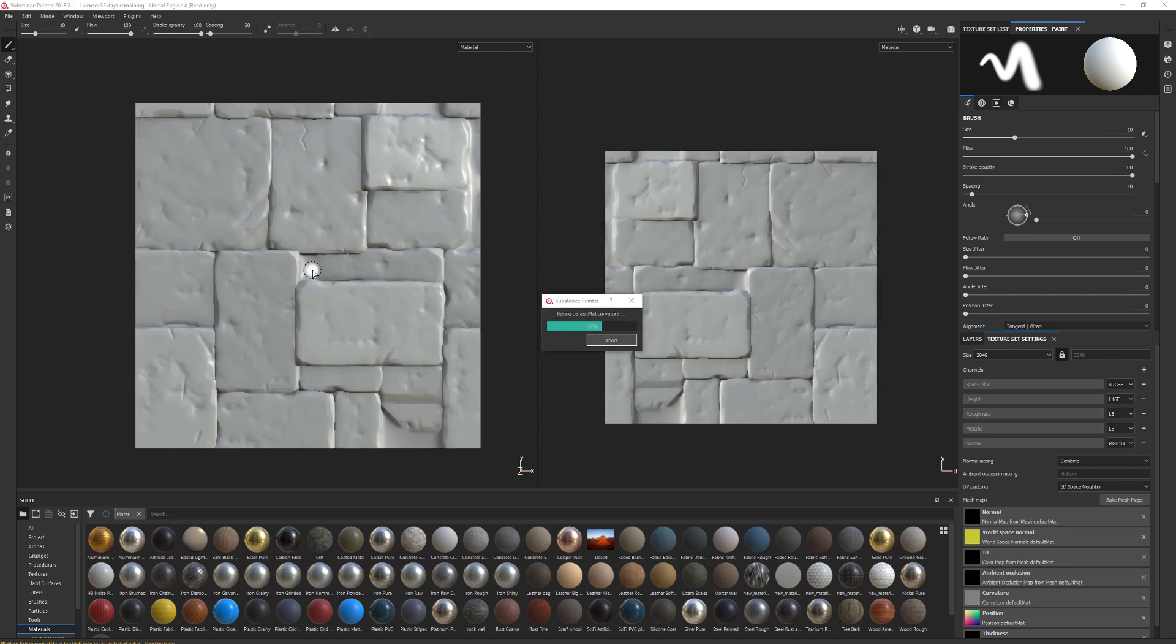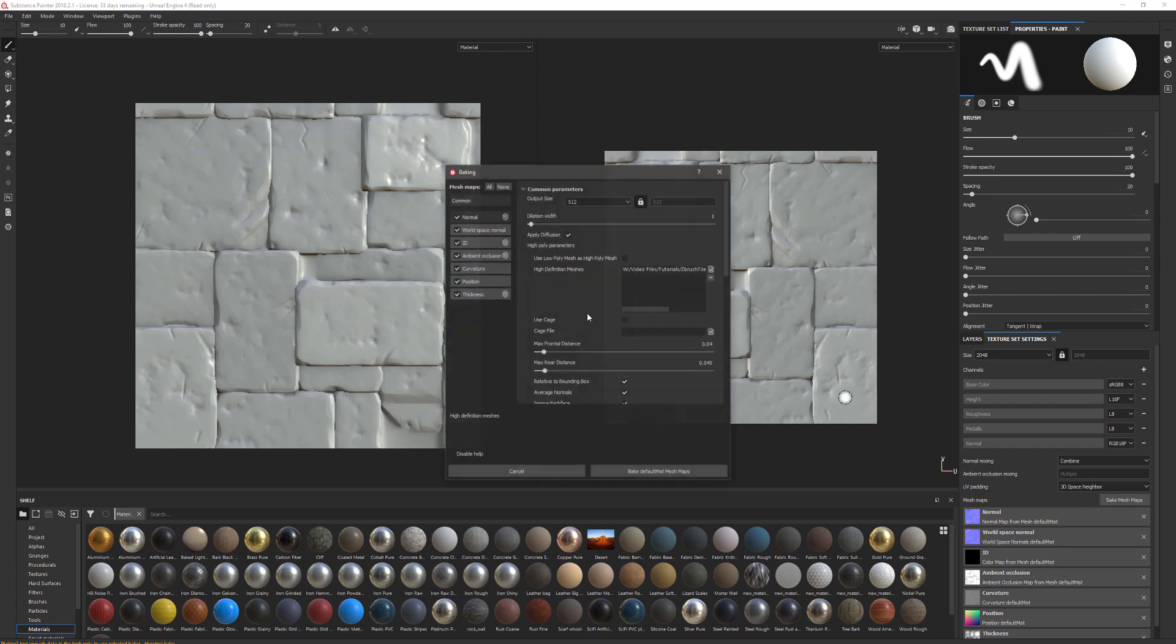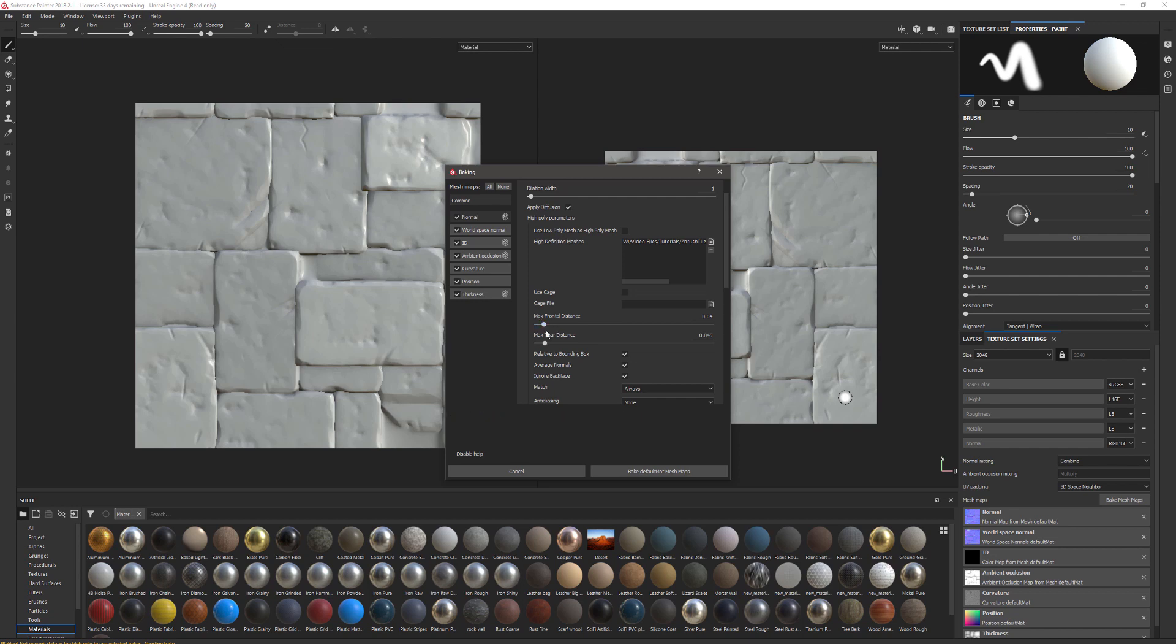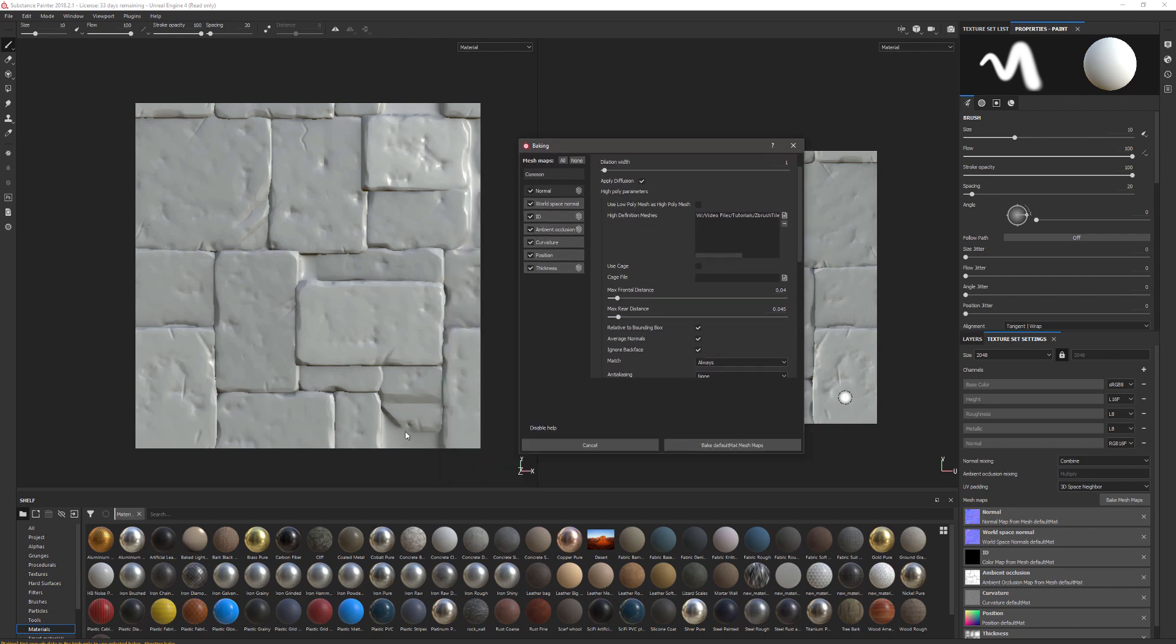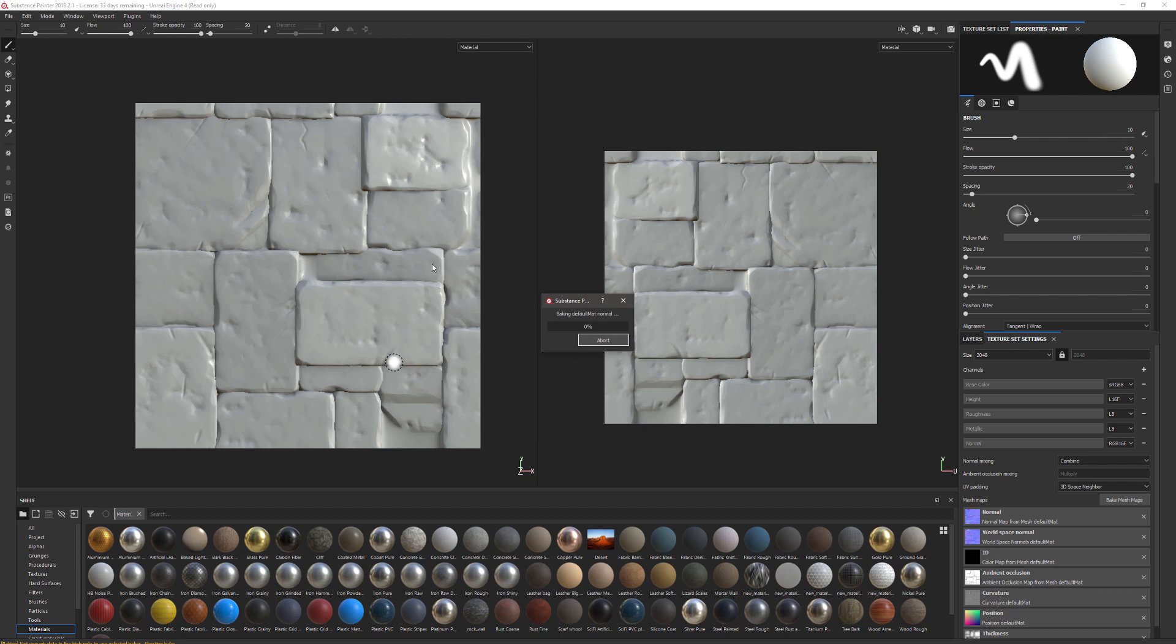What this is actually doing is changing the size of the cage, which is the projection cage around the plane. Obviously the plane is very thin, so that projection cage isn't very far anyway. In ZBrush we moved that plane quite far in front of the actual bricks that we want to project. We can see that not all the bricks are projected properly, so I'm going to increase this a bit more and bake that again. We can see the rest of our details have now appeared.